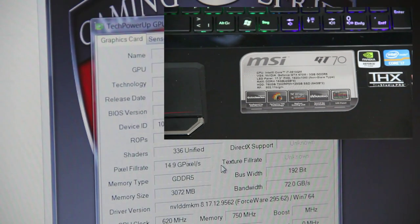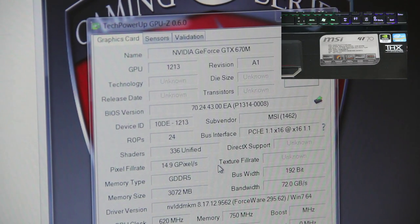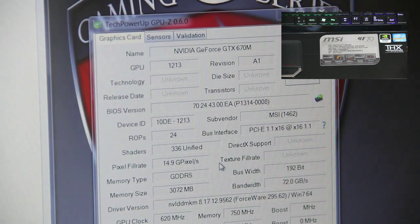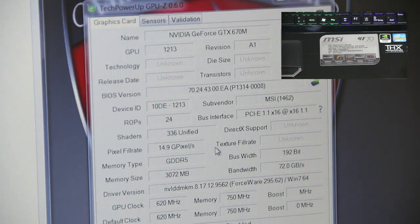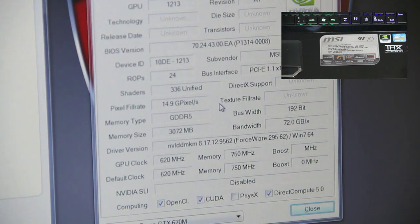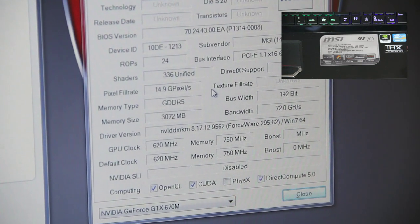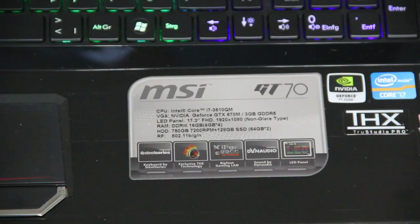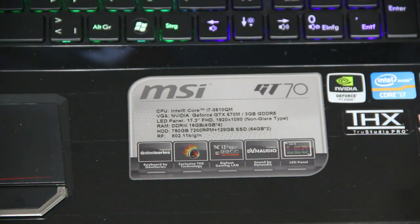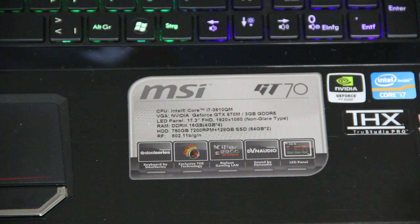Also a powerful NVIDIA GeForce GTX 670M with 3GB of GDDR5 RAM. In this model we have 16GB of DDR3 RAM and a RAID of 2 SSDs and a 750GB hard drive.